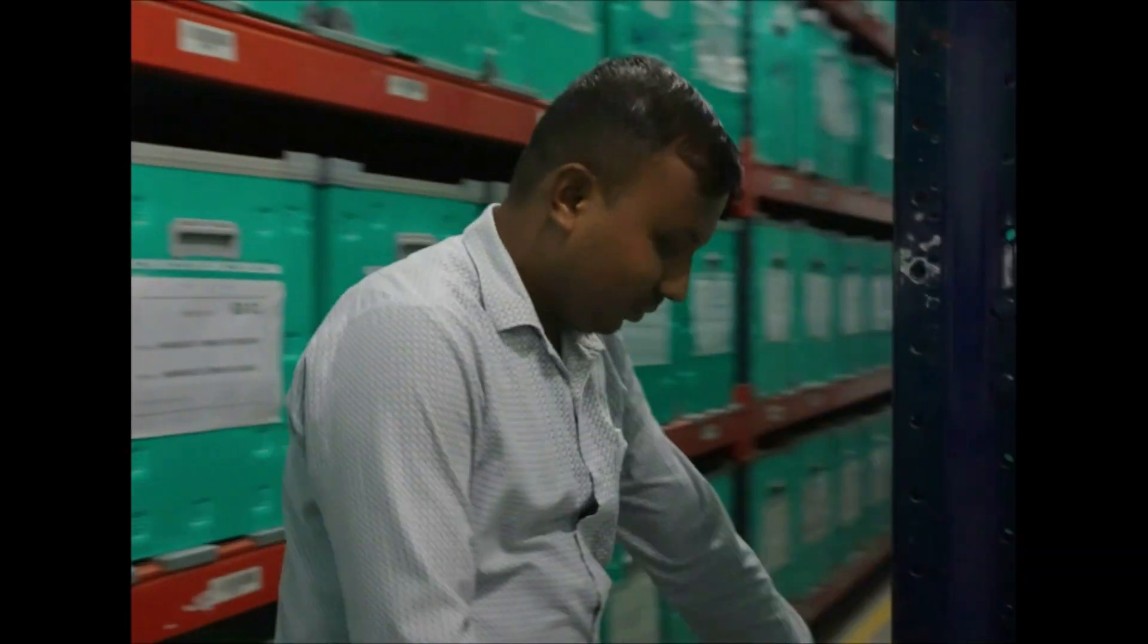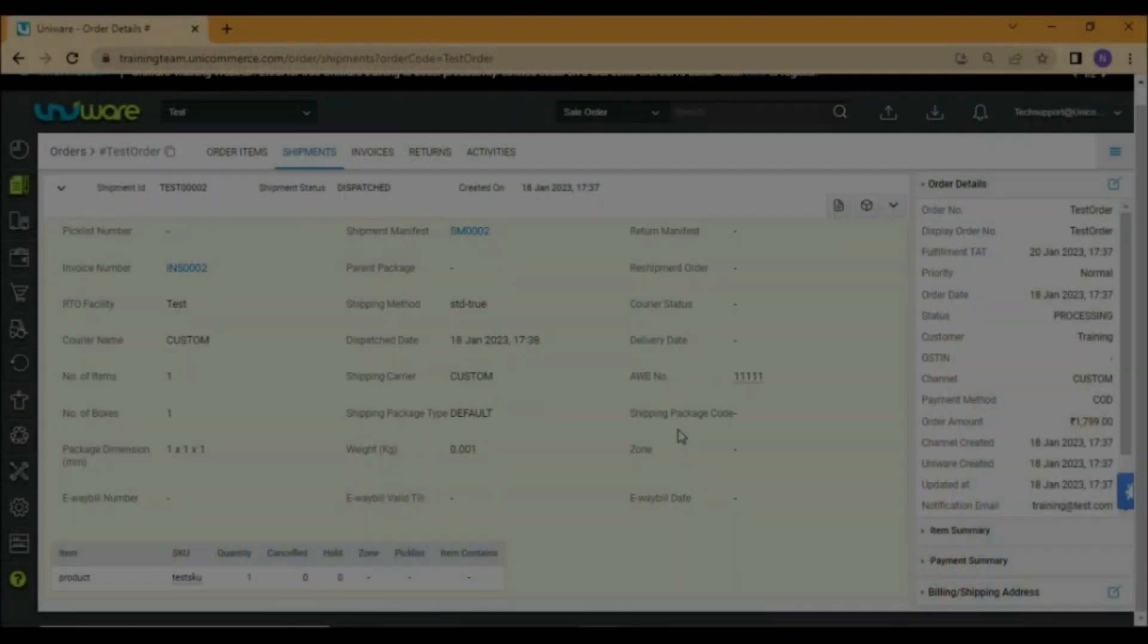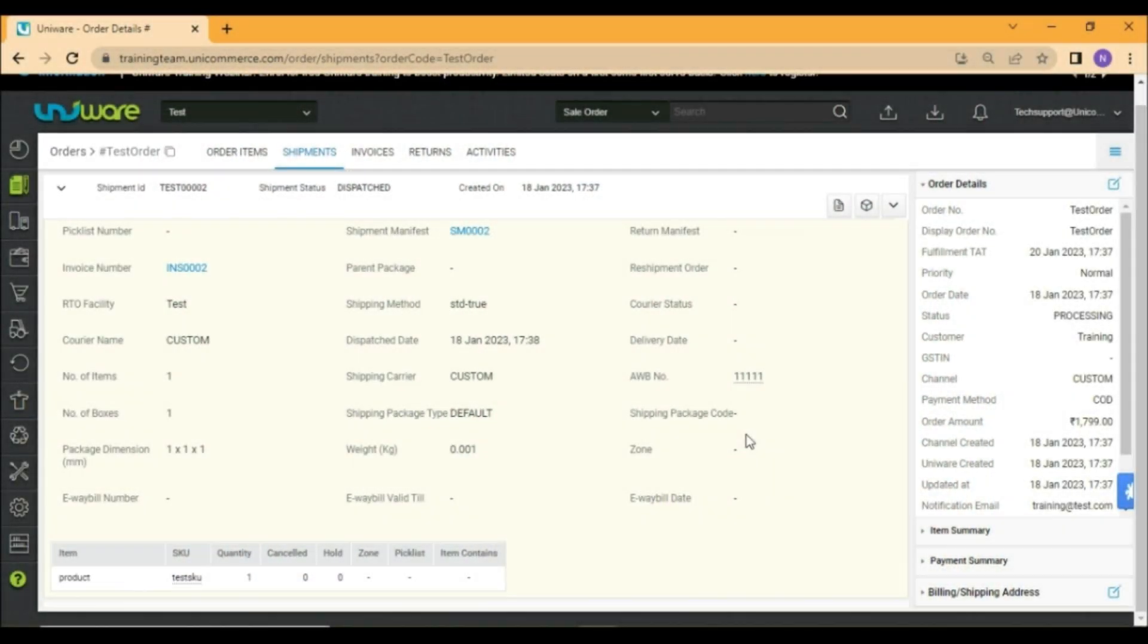While you have seen the physical process of courier return, simultaneously there is a digital process going on. Whenever a return arrives you may generate the return manifest for the courier partner to sign and have a proof of handover.